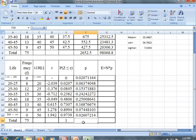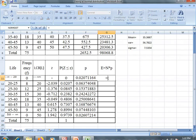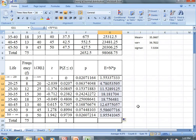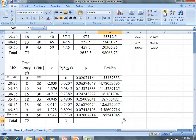We know total probability is 1. Now E equals N into p, where N is 75, multiplied by the corresponding p. You can drag this. These are the expected frequencies. For cross-verification, you can take the sum and check it against the original total frequency.